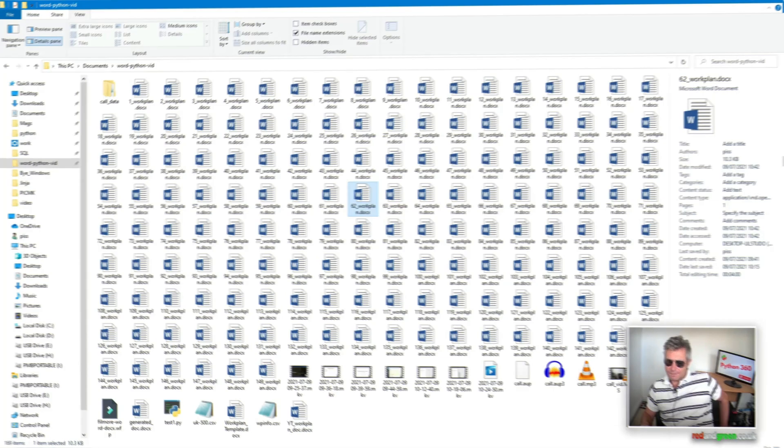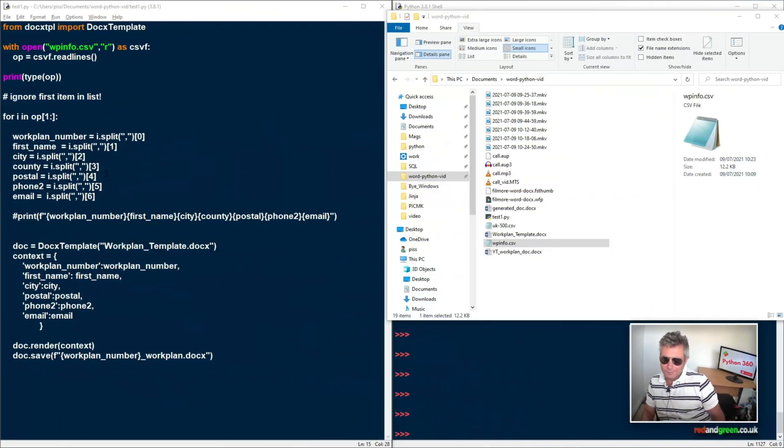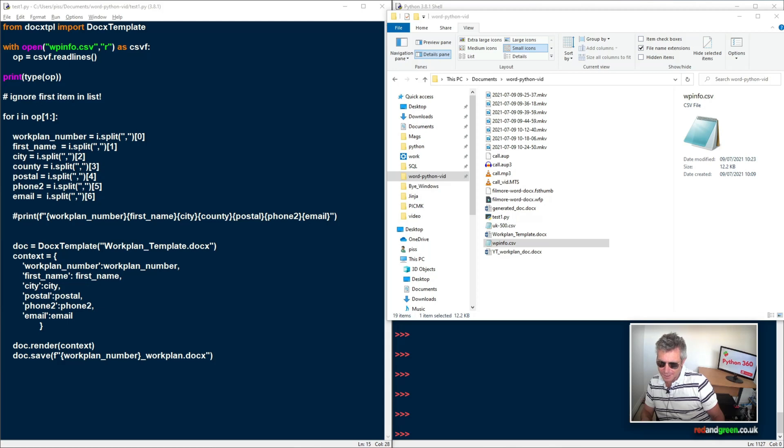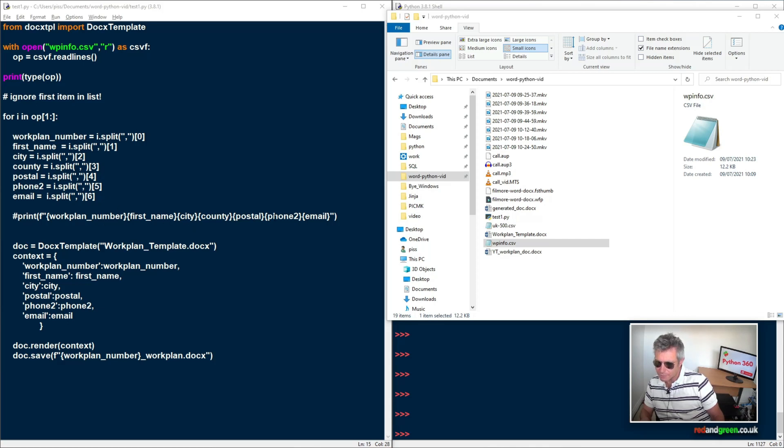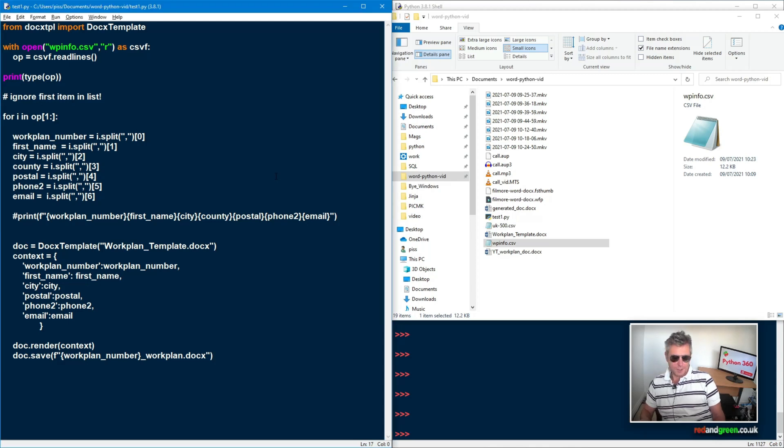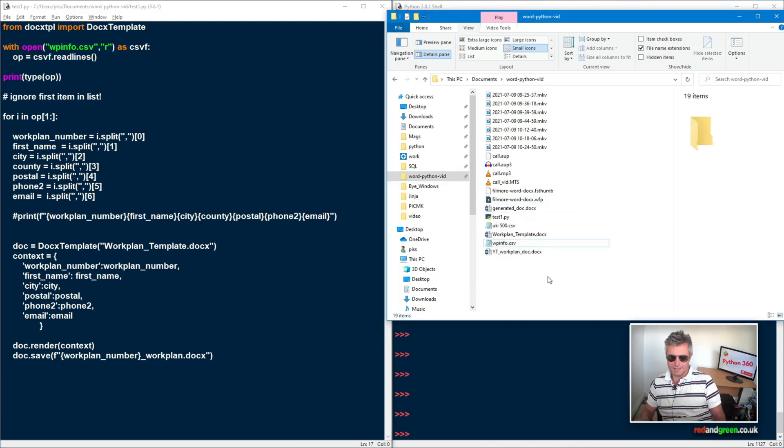So if you were looking closely, you would have spotted that I'd actually got, I'd missed out county. So not one, two, three, four, five, six. So if I put in county work plan number, first name, city, county, postal, phone to email, that looks better. So let's run it again and let's see what happens. So if you're ready, five seconds and quickly, there we go. Okay.